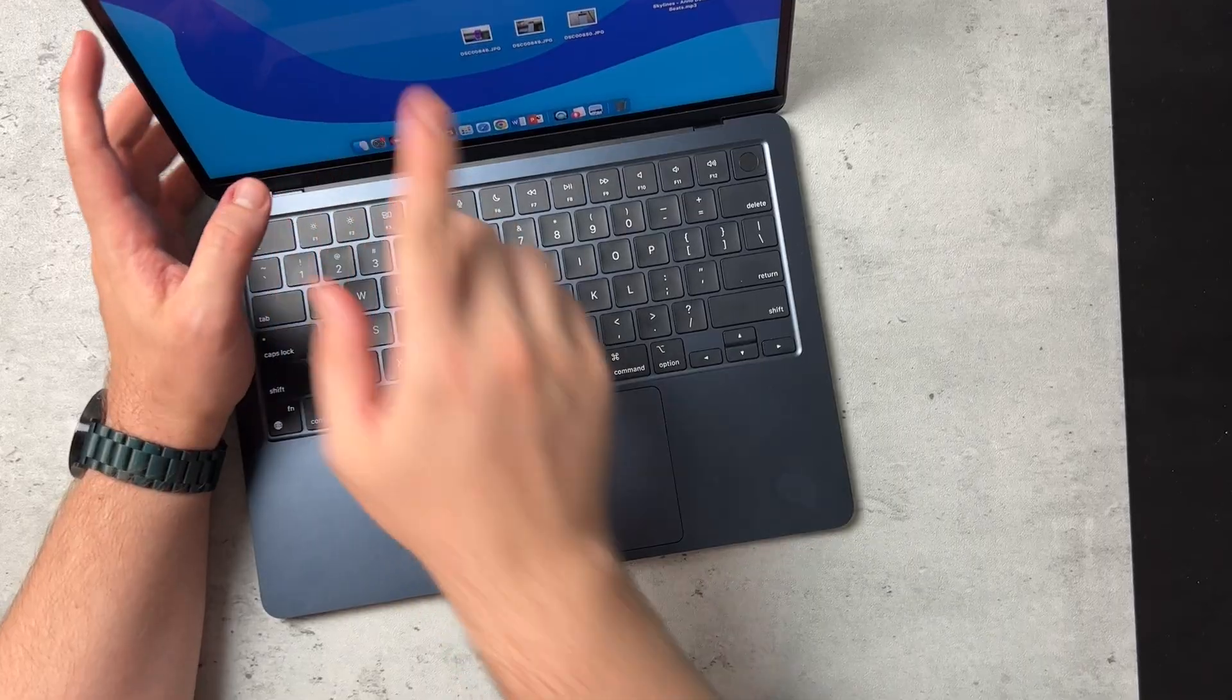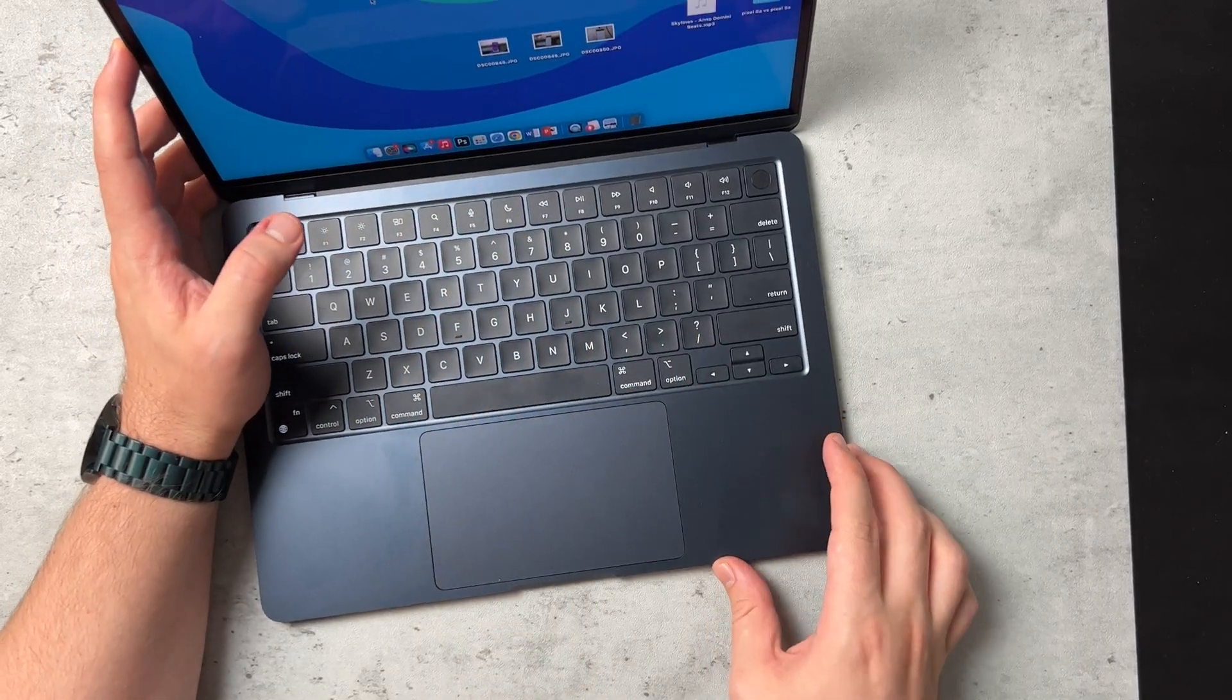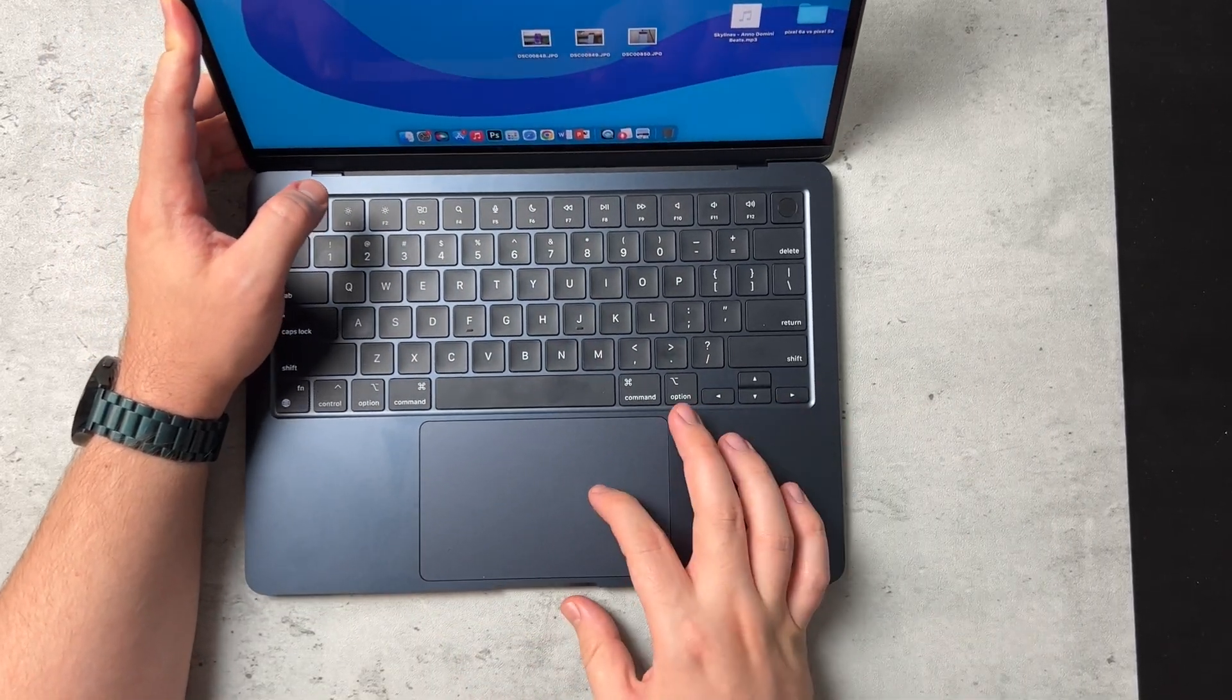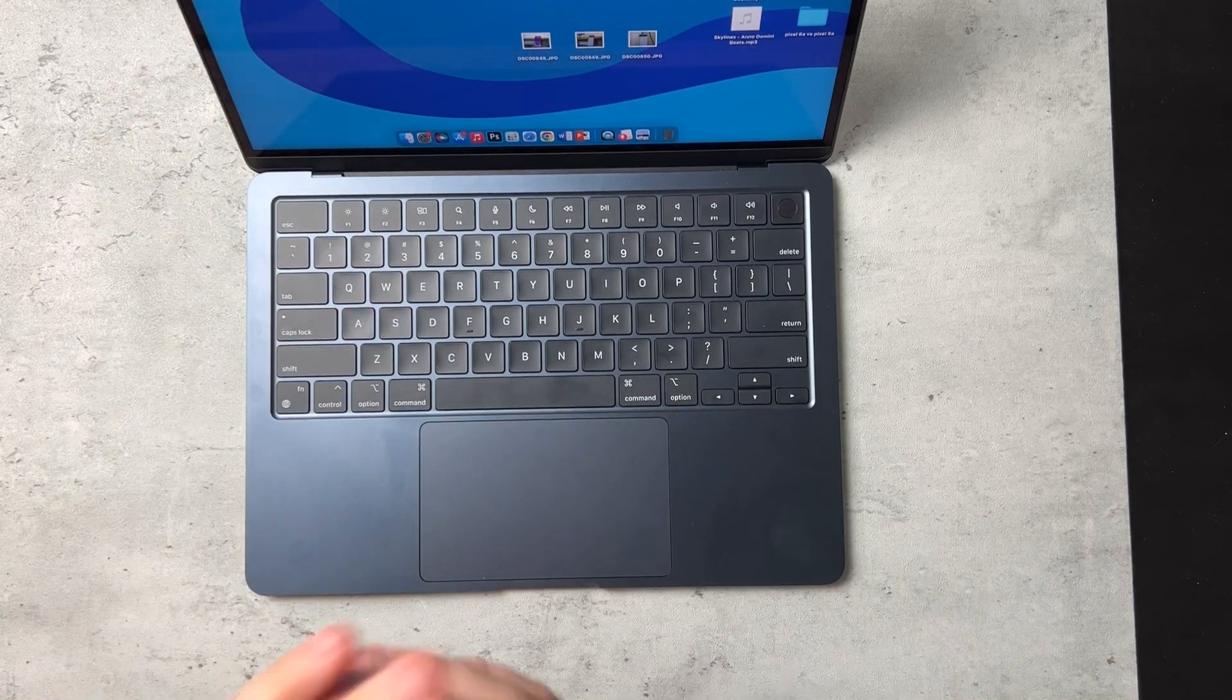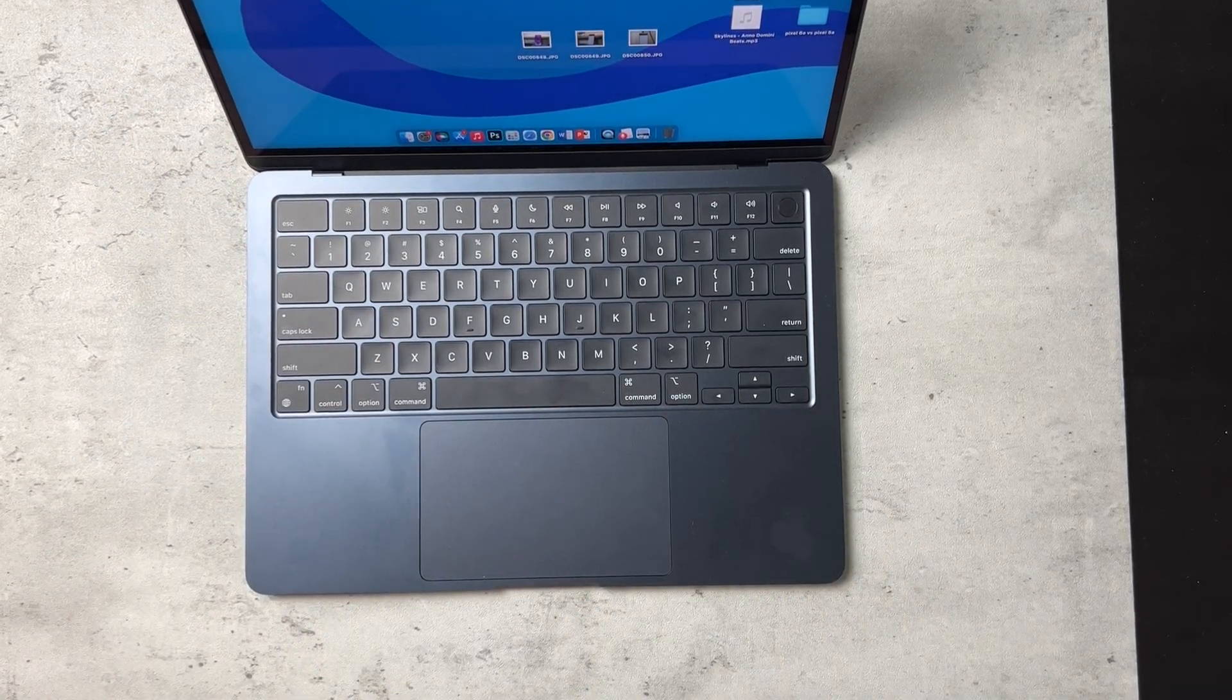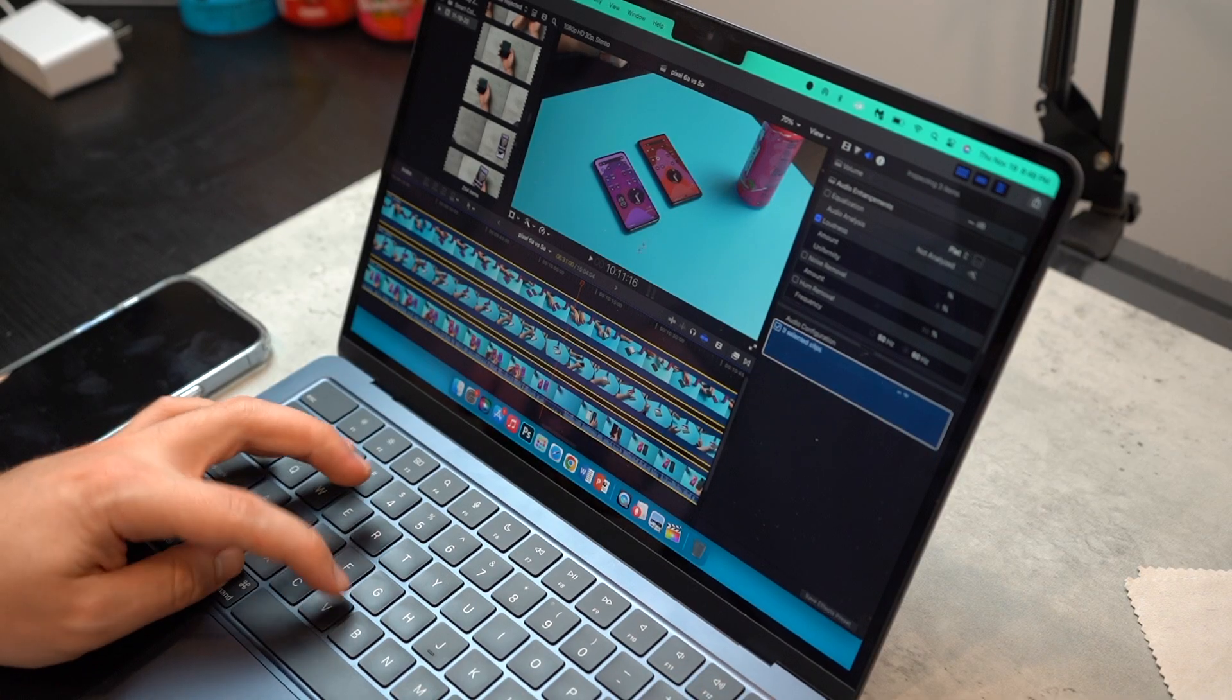This notch right here has not annoyed me at all. But I'm really glad and I'm really happy with M2 MacBook Air.